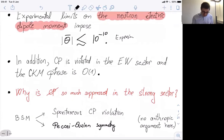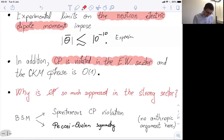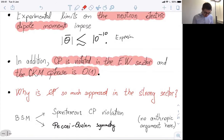However, this is a bit disturbing because we know that CP is violated — CP is not a symmetry of nature. In particular, we have measured CP violation in the electroweak interactions. We have actually measured the CP-violating phase, the CKM phase, and it is actually order one. So the strong CP problem is: why is CP violation so much suppressed in the strong sector?